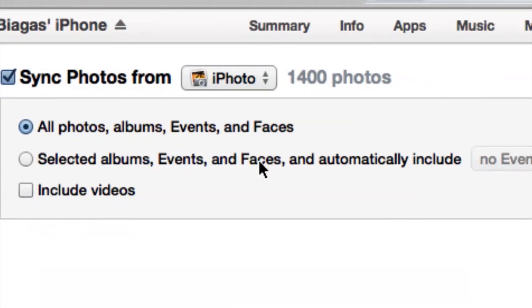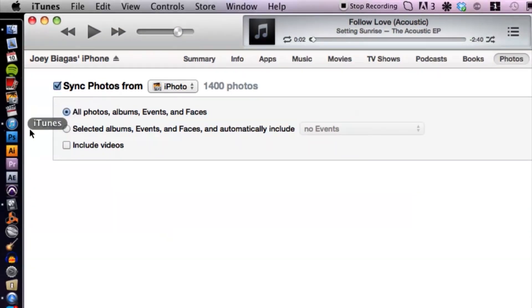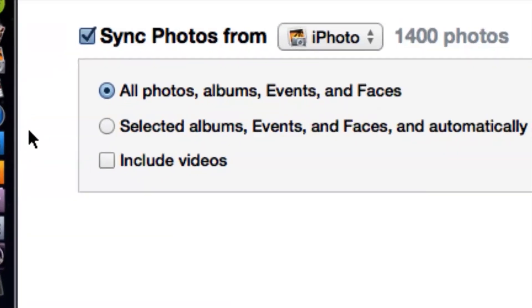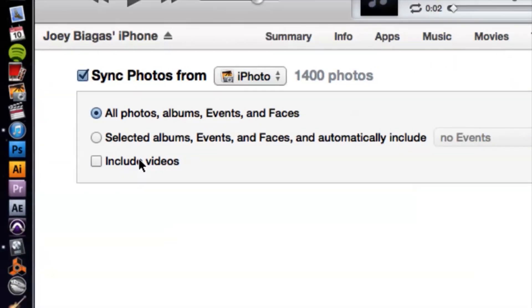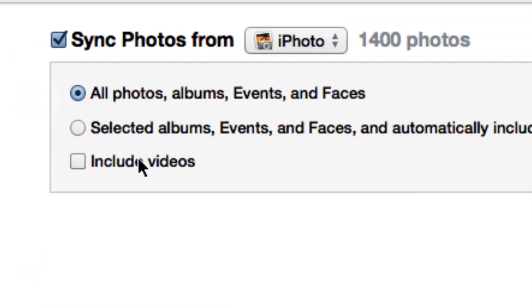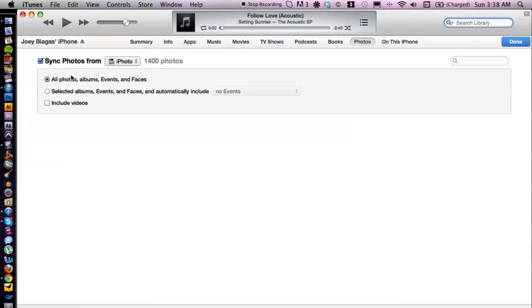We also have 'Include videos' just in case you want to include your videos as well. After you've selected your options accordingly, you want to go down to the bottom and hit apply.